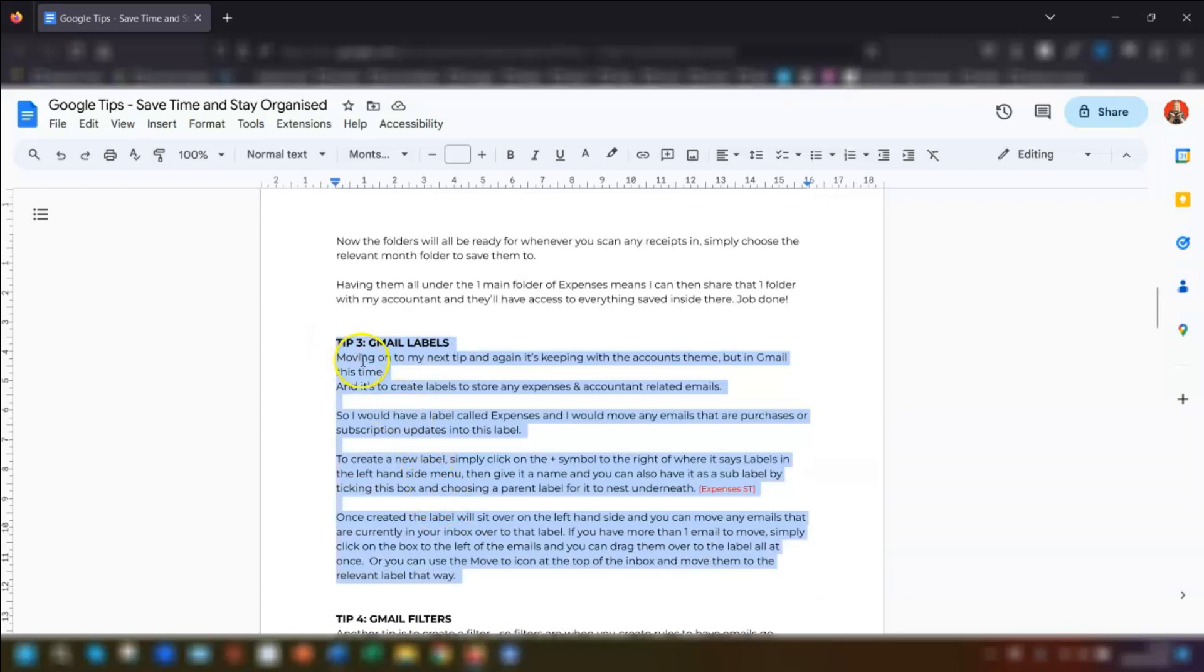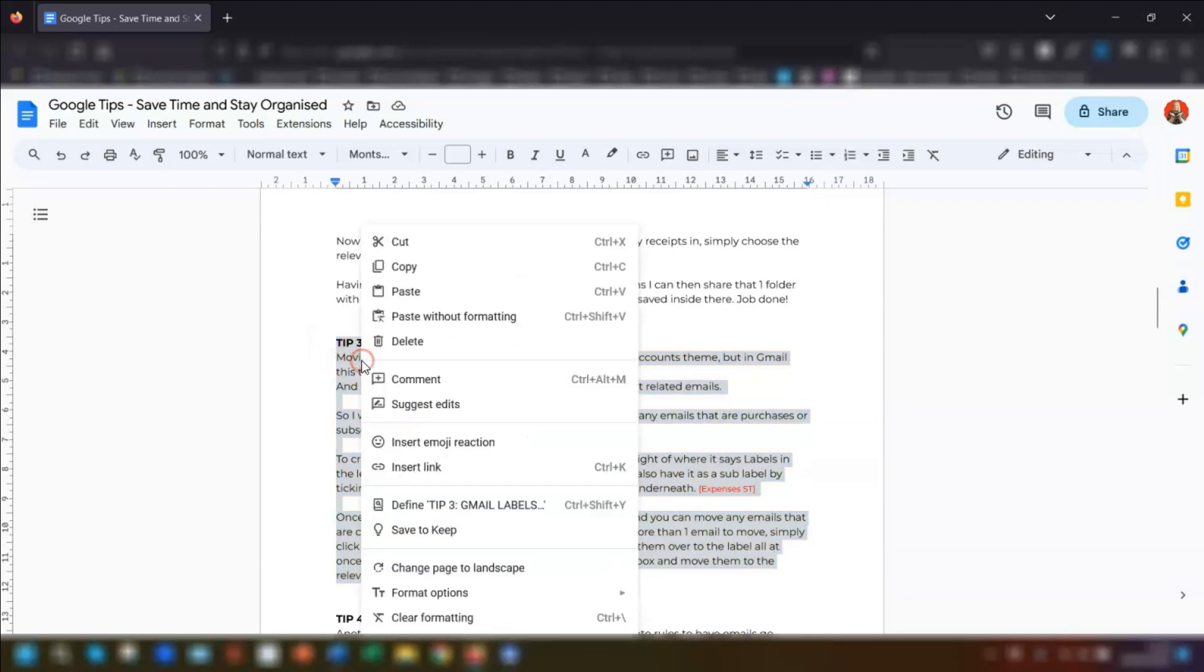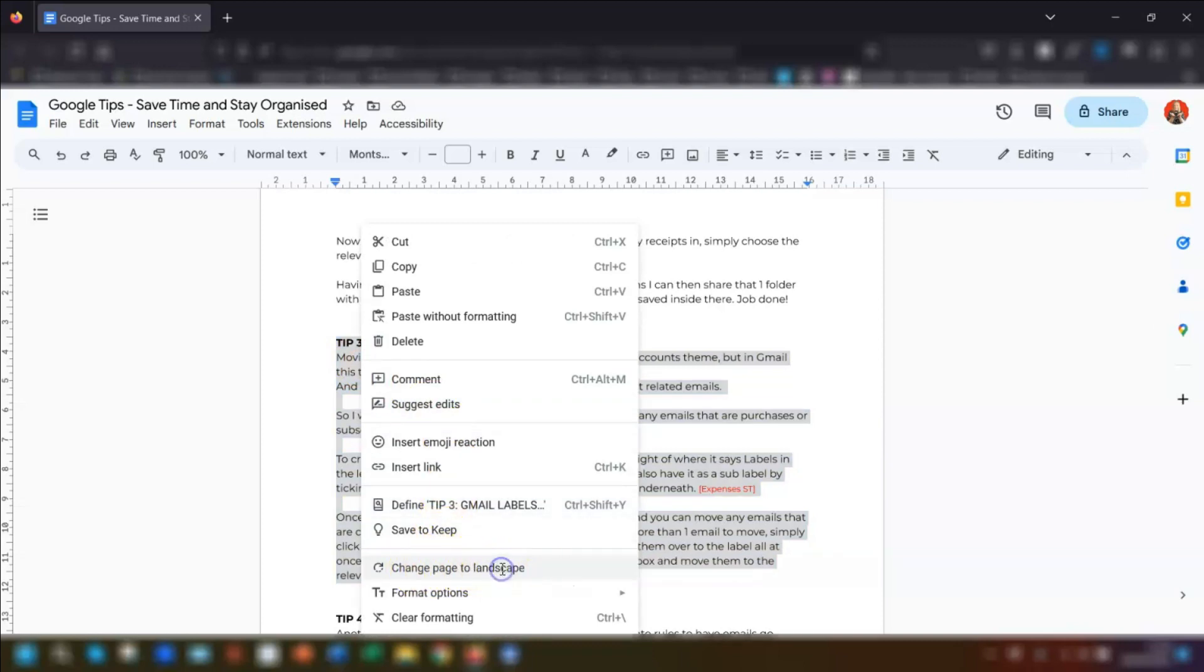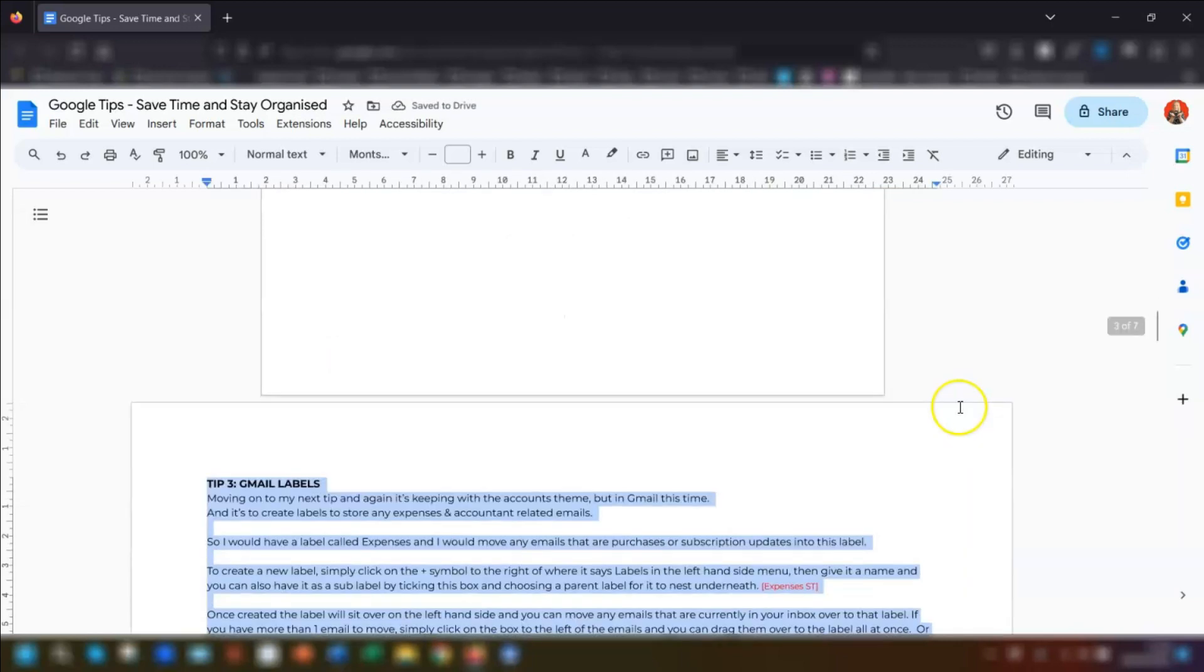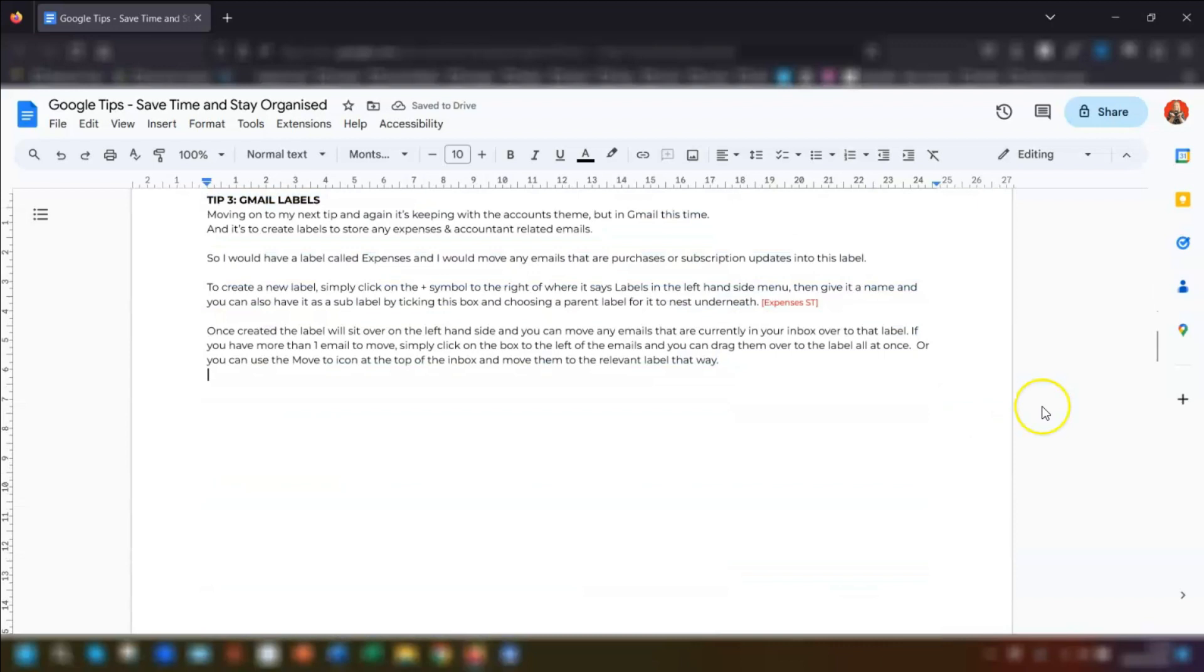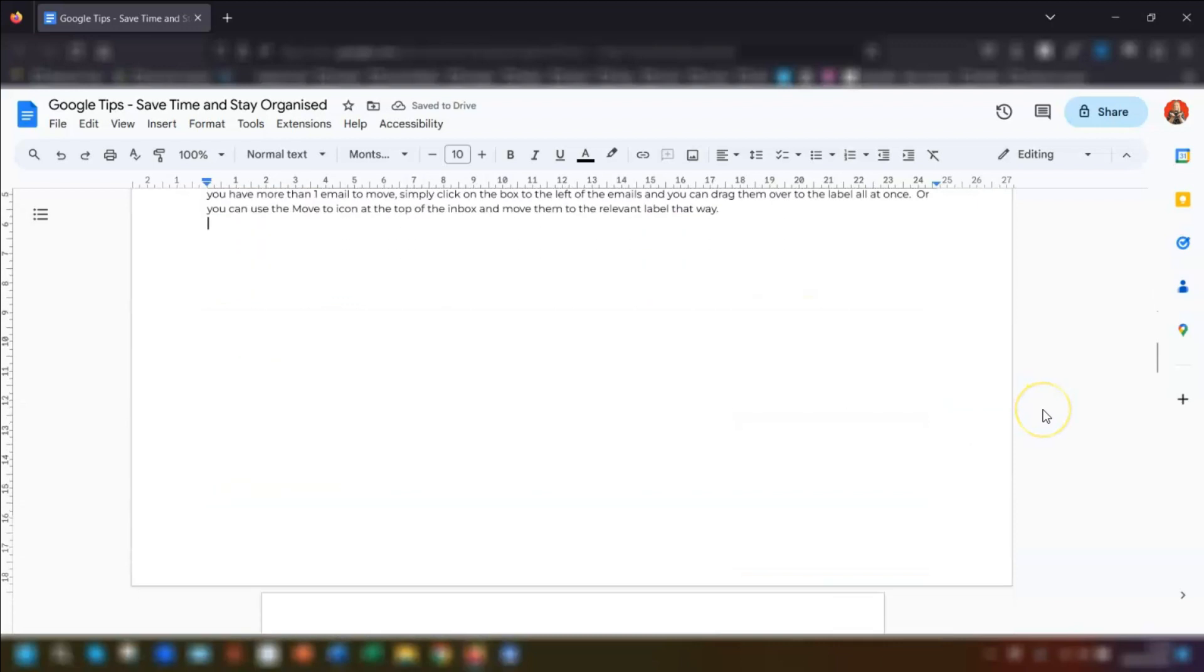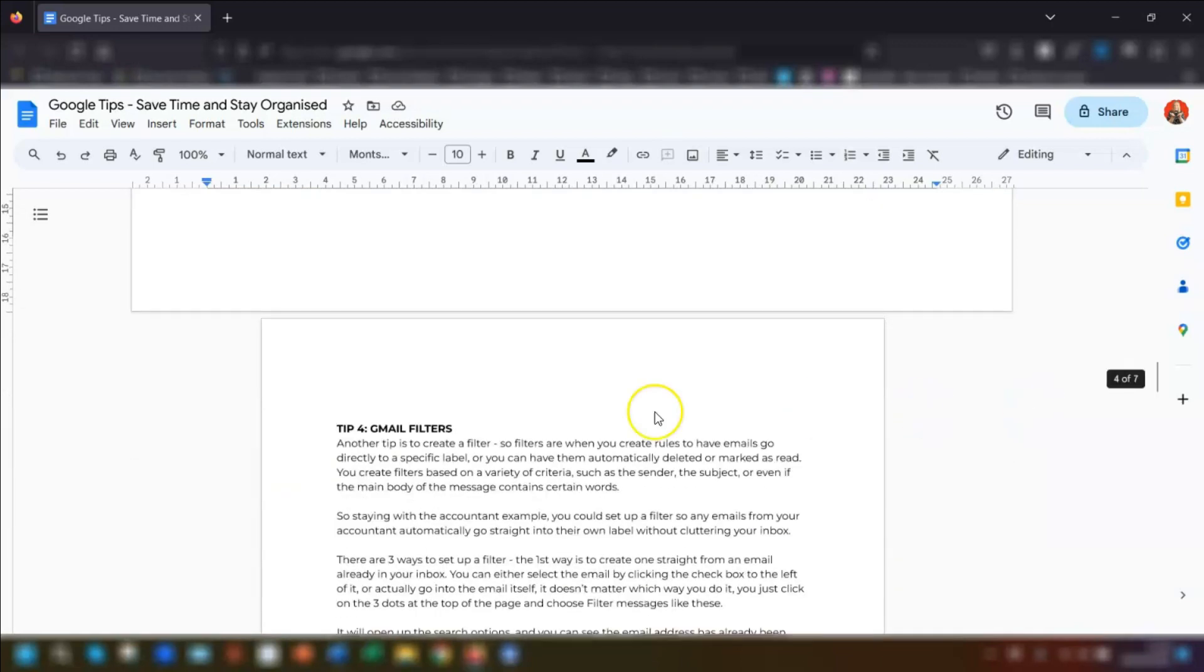Step two, right click on the mouse. Step three, click on change page to landscape and now if we scroll down that is now on landscape compared to the other pages which are portrait.